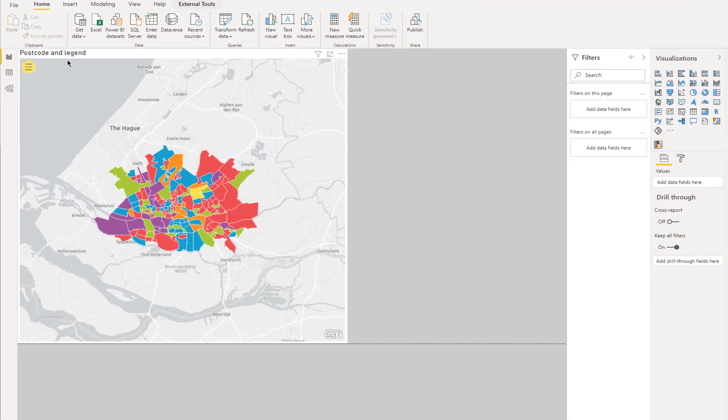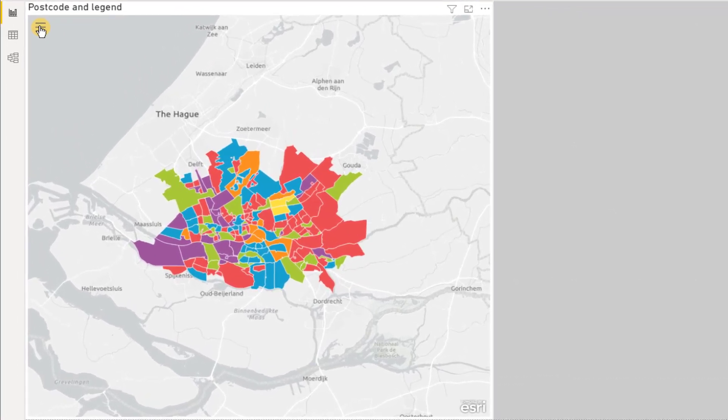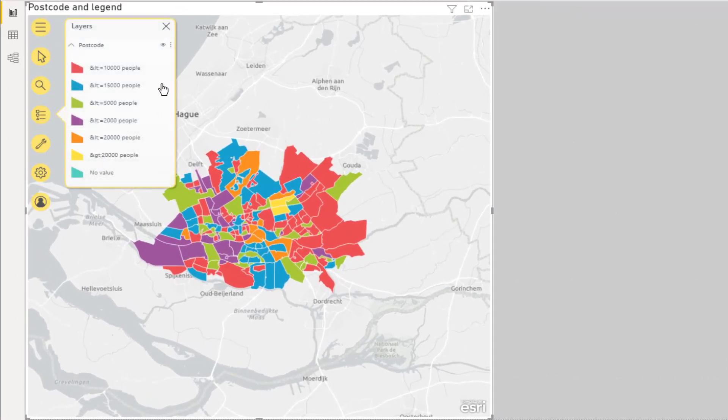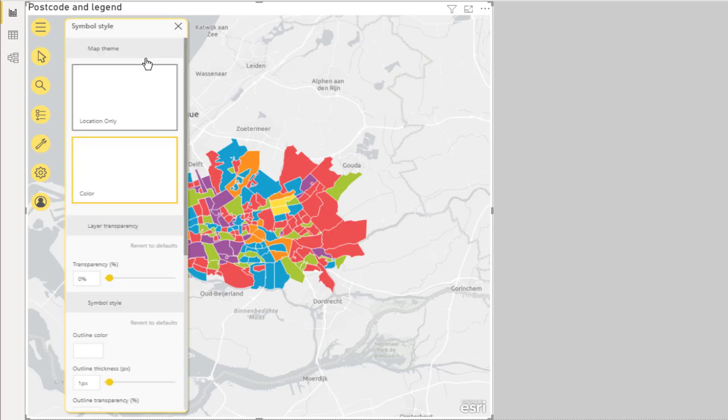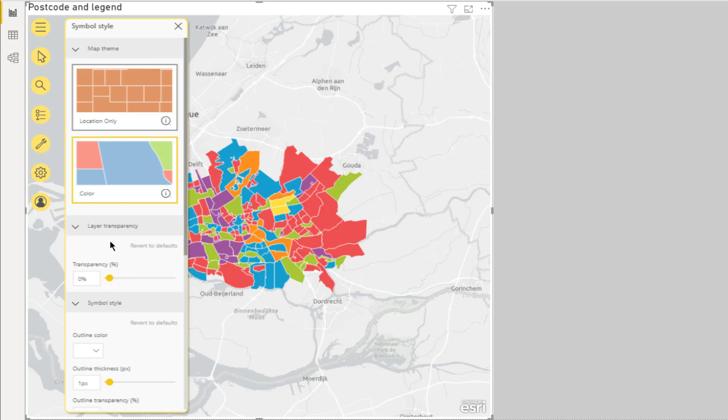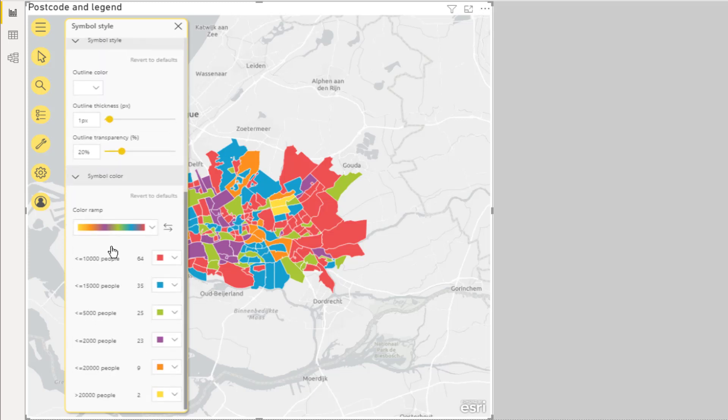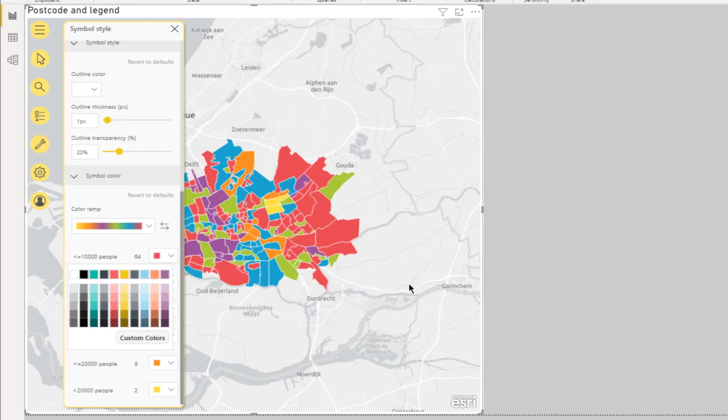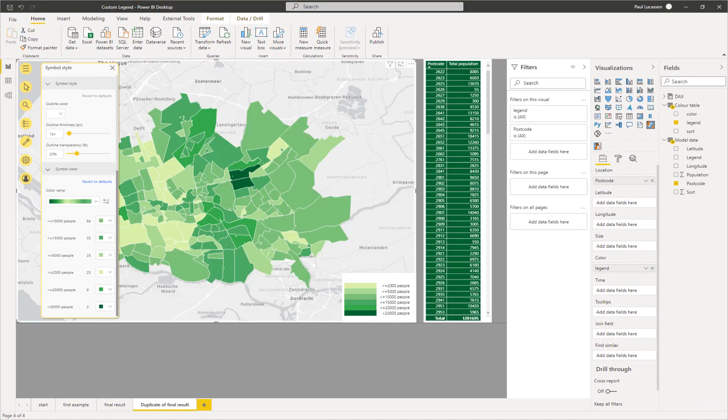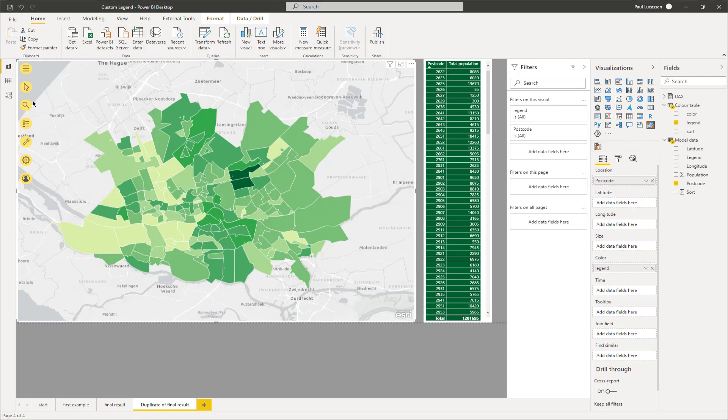Click the three dots again, and select symbology. Scroll down all the way for access to the color settings. Select each segment, and change the color to match with the value in your color table. The map is now as we expect, but displays a default legend, which is not very nice, and also covering a part of our map.